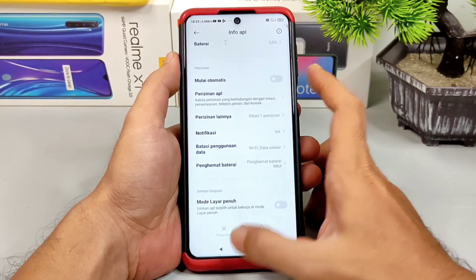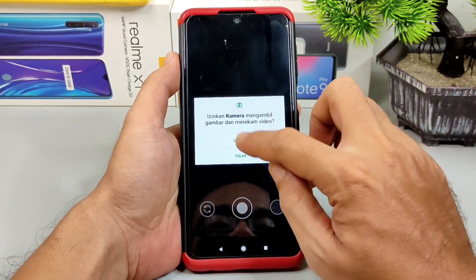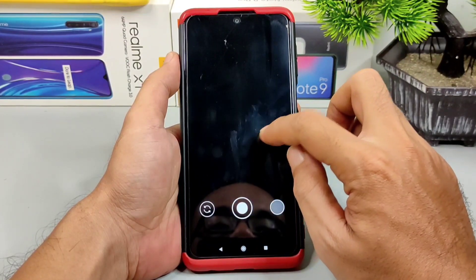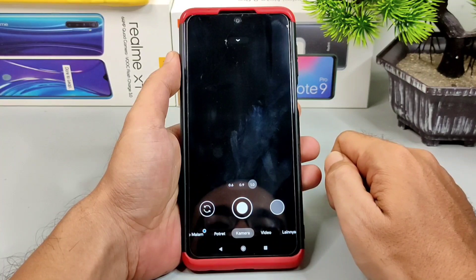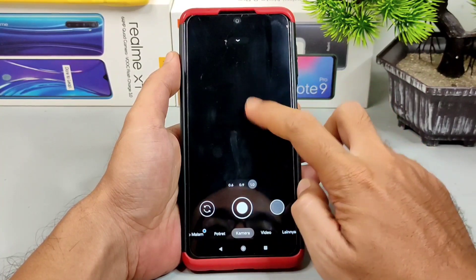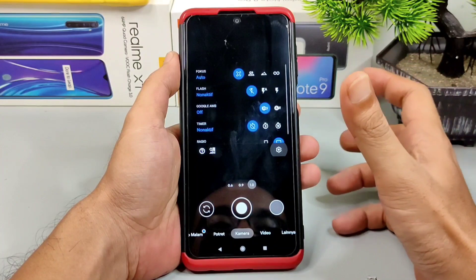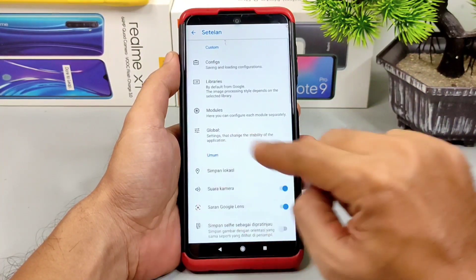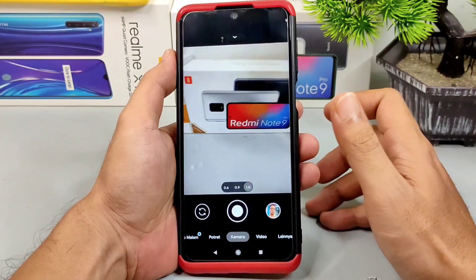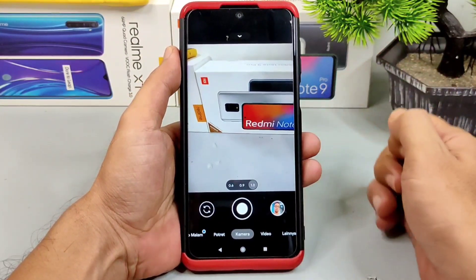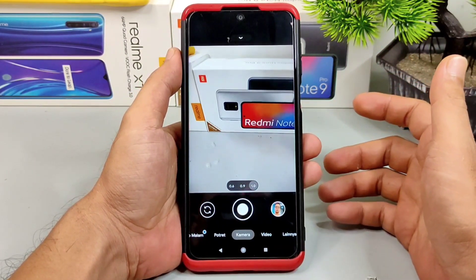Tujuannya agar Gcam bisa berjalan dengan lebih baik. Kalau sudah dilakukan clear data, silakan dibuka. Ada perizinan, disetujui semua. Notifikasi, klik selesai. Kalau ngeblank hitam seperti ini, silakan kalian masuk ke bagian setting dulu untuk penyesuaian level kamera 2 API. Kalau sudah masuk, langsung kalian back. Dan kalau viewfinder-nya sudah tampil dan tidak blank hitam, kemungkinan Gcam ini cocok digunakan pada handphone kalian.